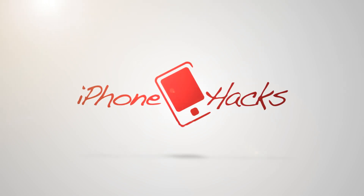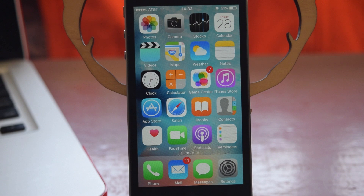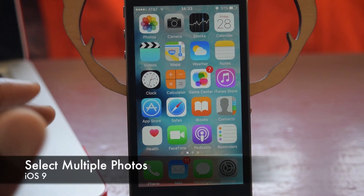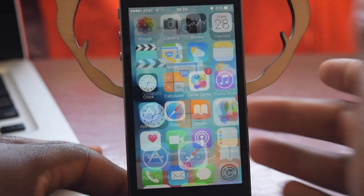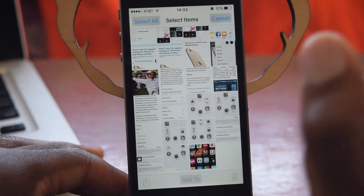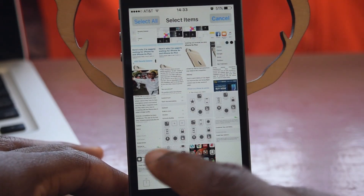What's up everybody, it's Osas here with iPhone Hacks and I'm just going to be showing you a quick little guide on how to select multiple photos in iOS 9. So we'll just hop into the Photos app right here and we'll hit that select button like you would in any other iOS version.